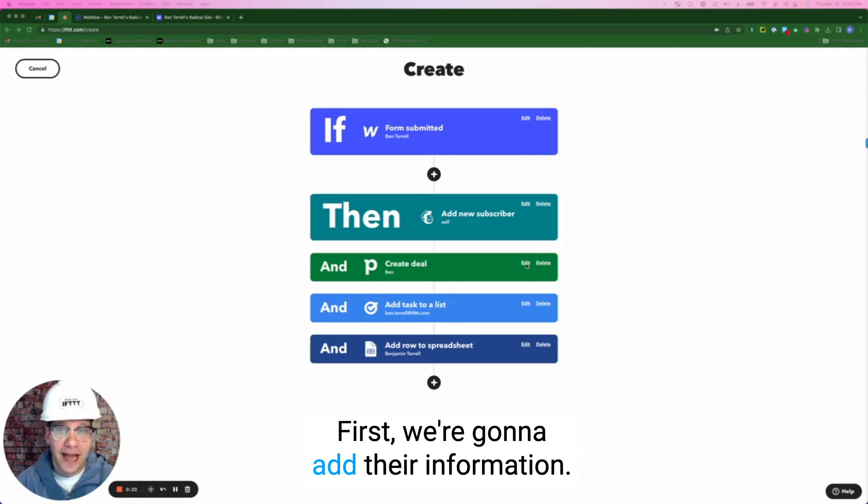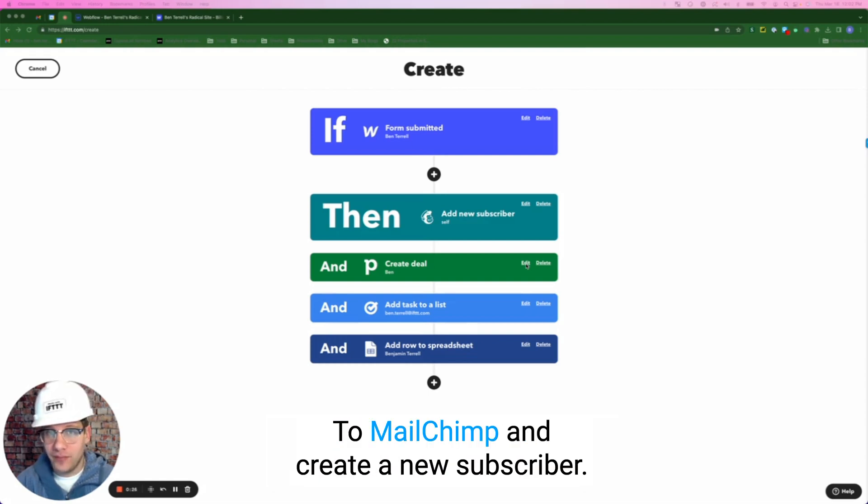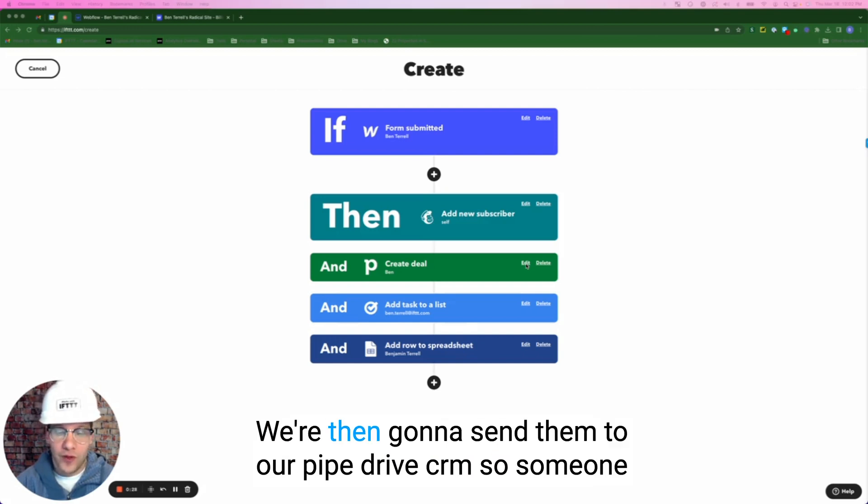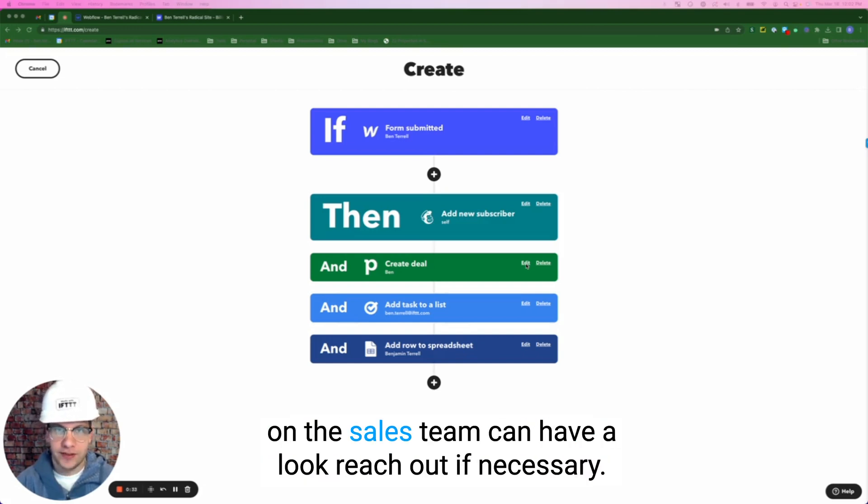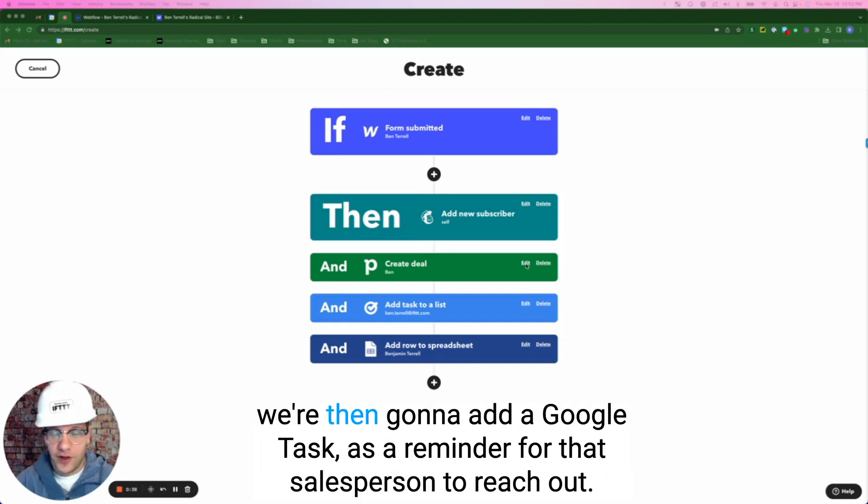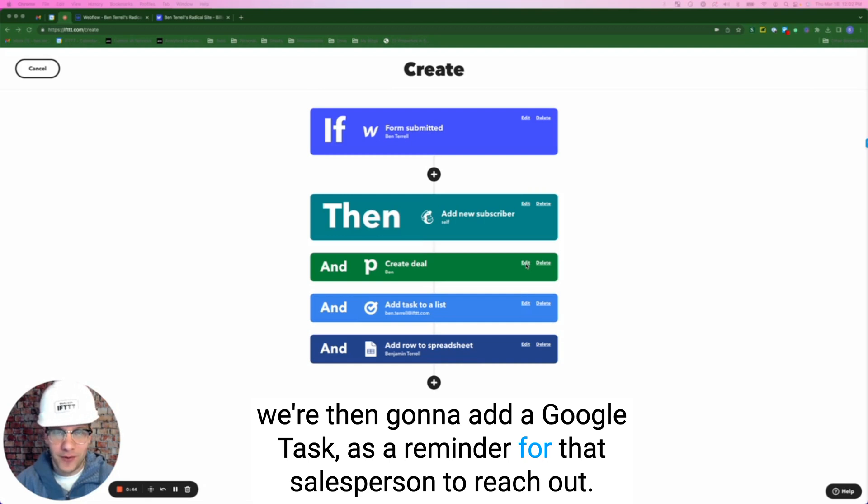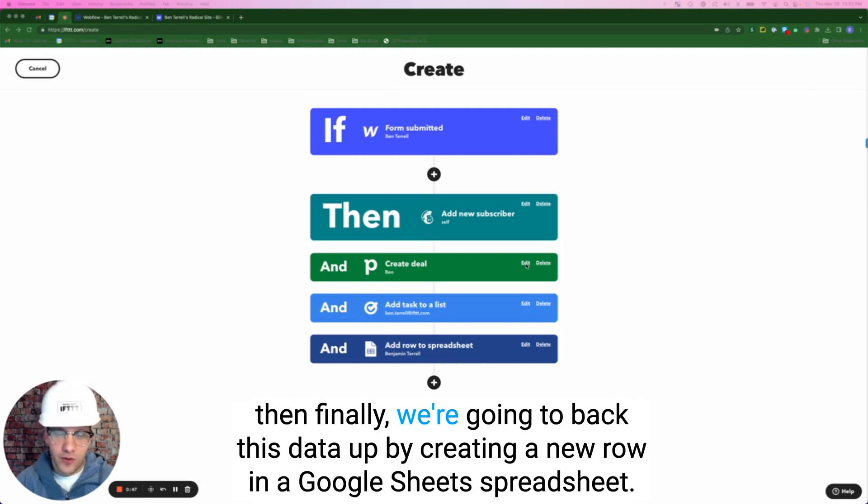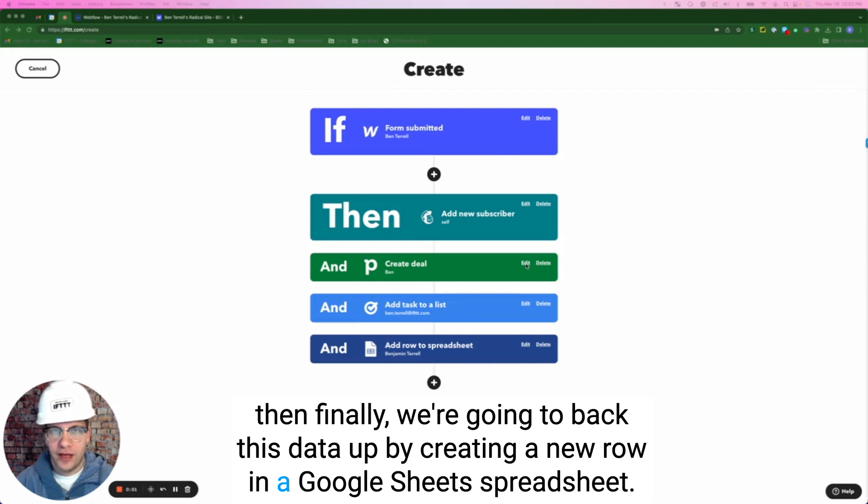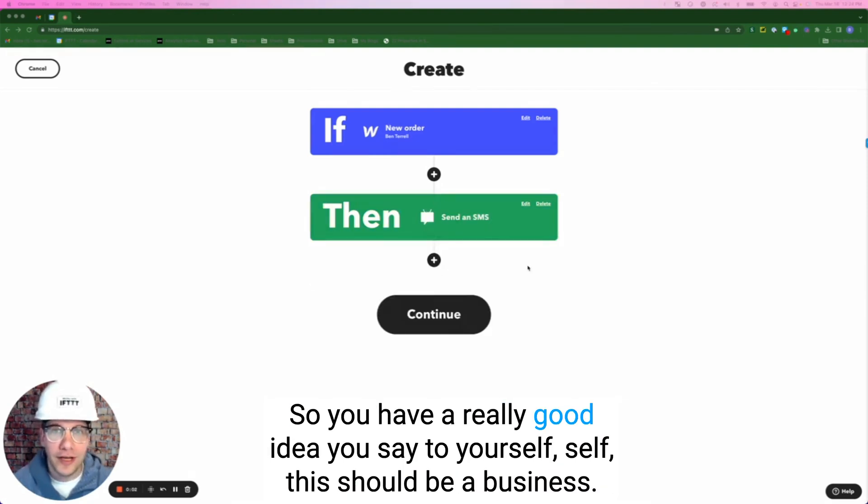First, we're going to add their information to MailChimp and create a new subscriber. We're then going to send them to our Pipedrive CRM so someone on the sales team can have a look and reach out if necessary. We're then going to add a Google task as a reminder for that salesperson to reach out. Finally, we're going to back this data up by creating a new row in a Google Sheets spreadsheet.